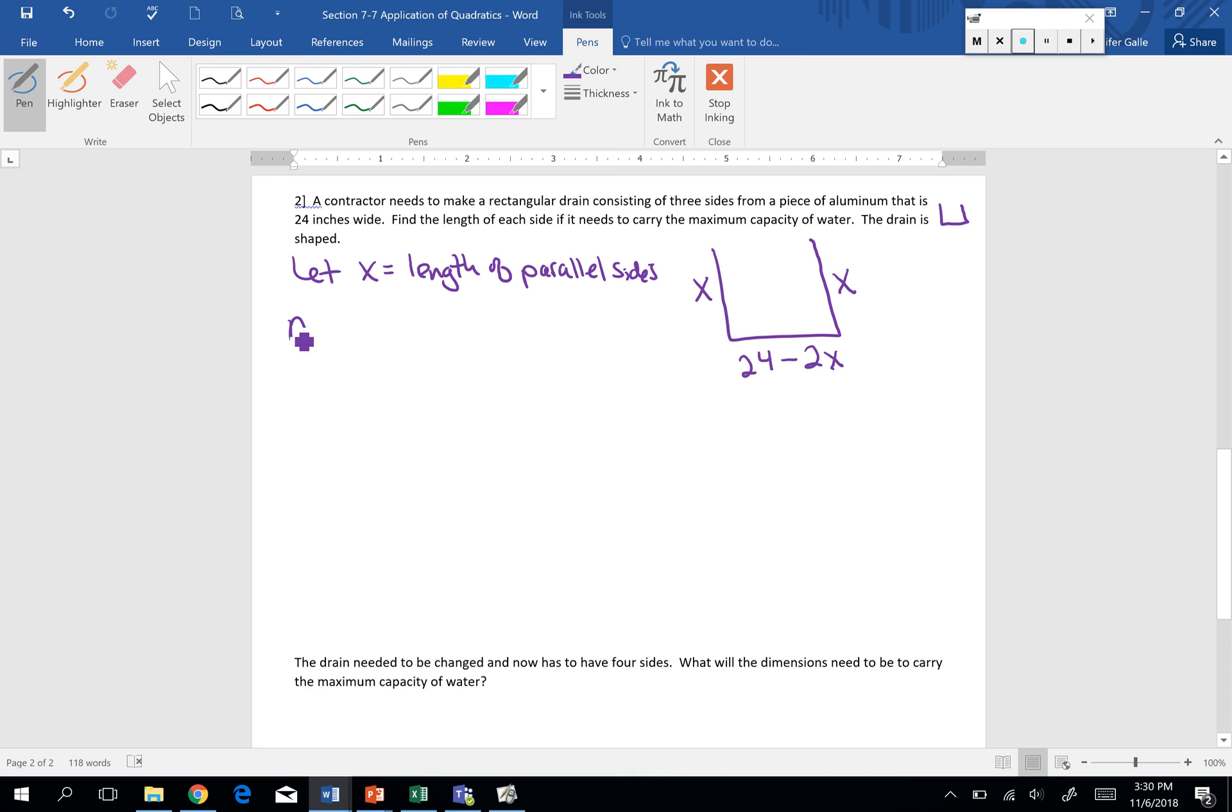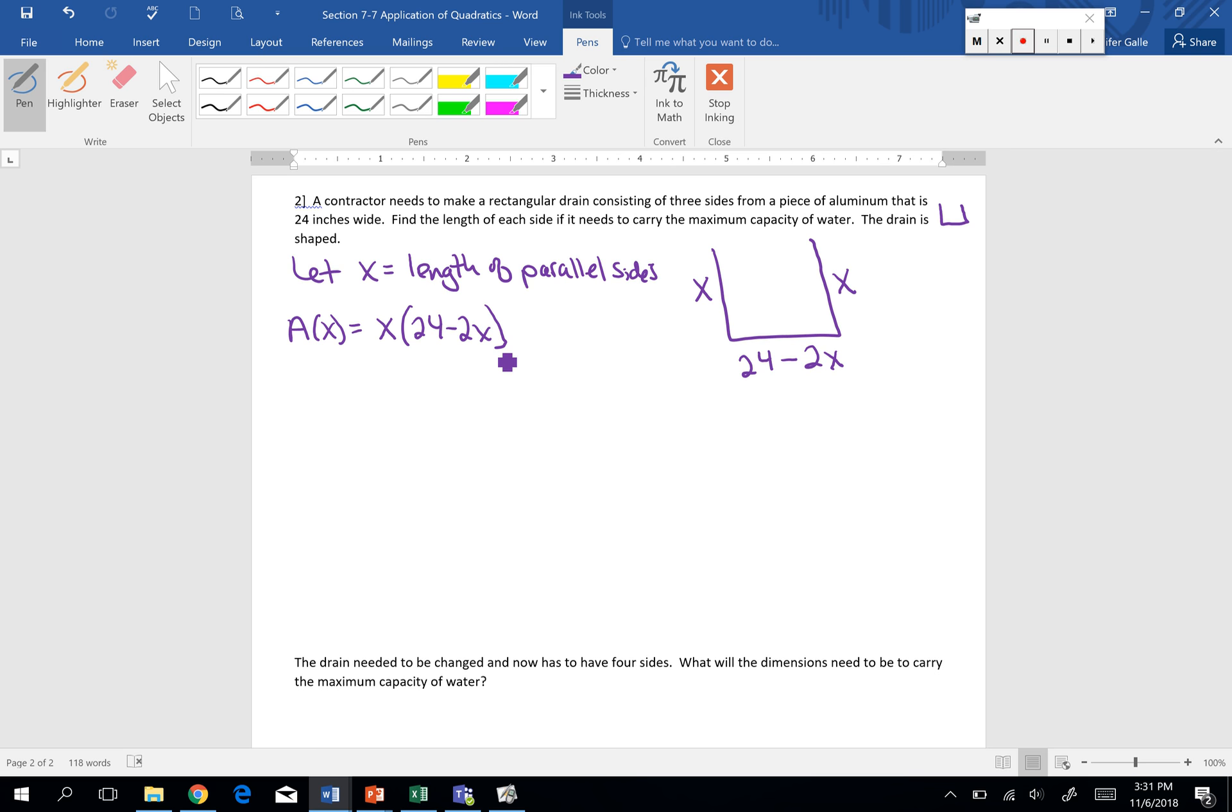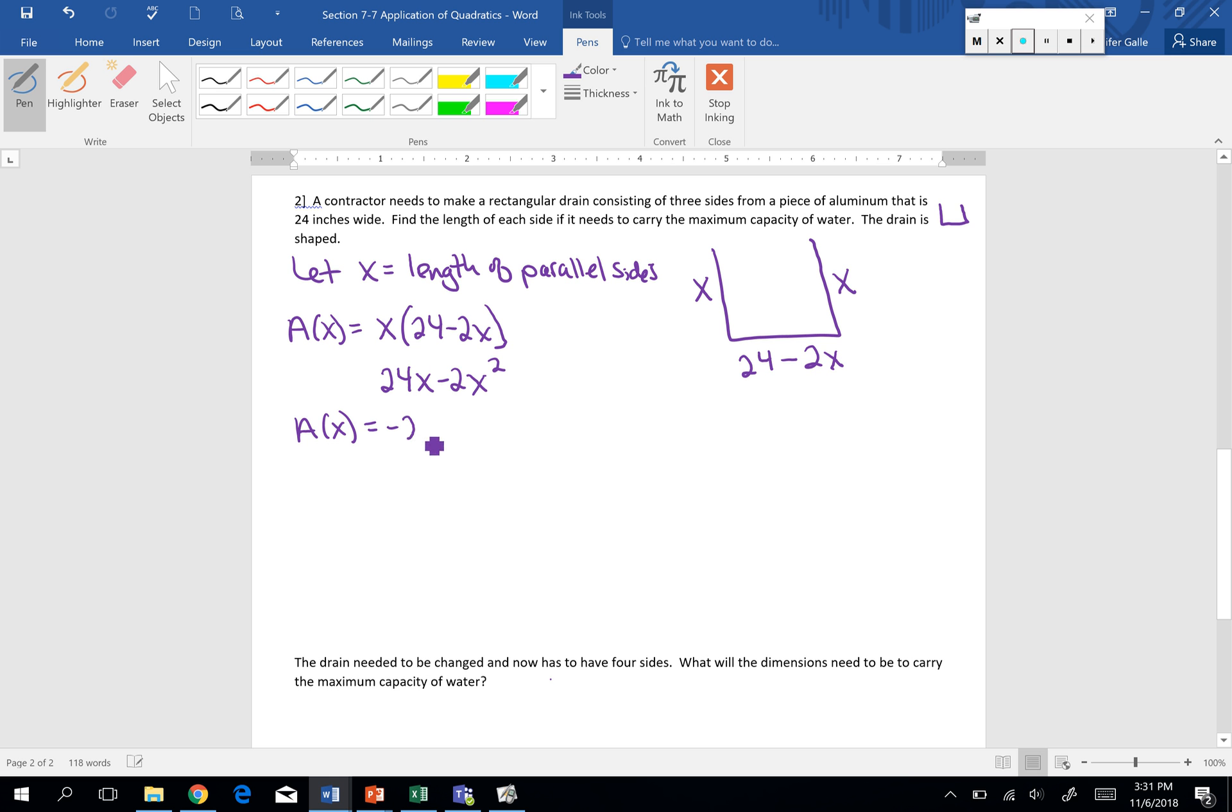The area then, the area is still going to be length times width. So x times 24 minus 2x. I realize that other side is missing, but that still doesn't change the fact that we're trying to find the area of a rectangular shape. If we distribute, we get 24x minus 2x squared. Let's rewrite that to put our squared term first.